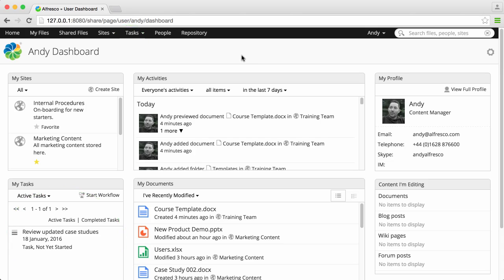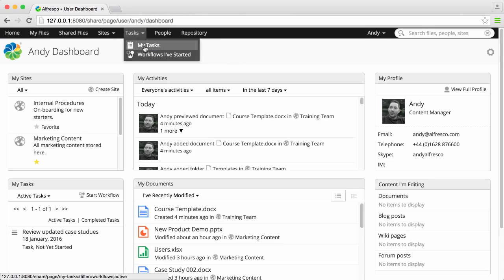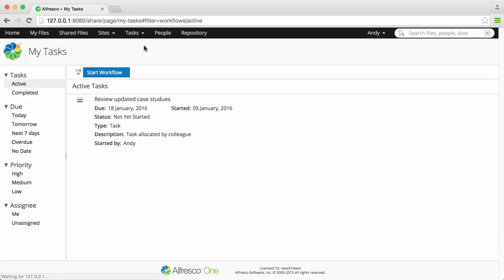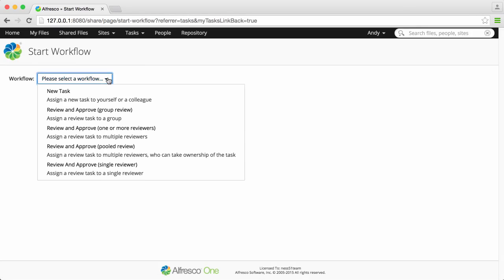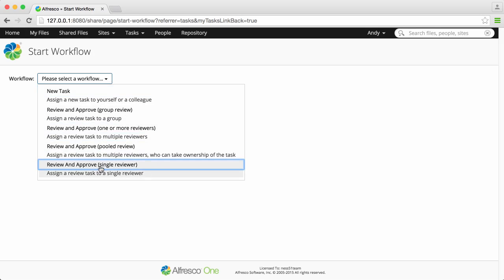To create a new task, click Tasks and then My Tasks, then select to start a workflow. Now select a workflow type — there are a number of options available, including lots of different review types.